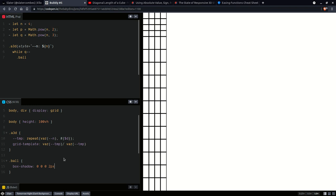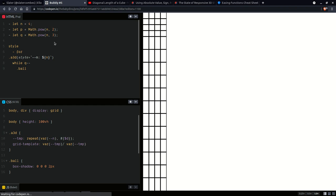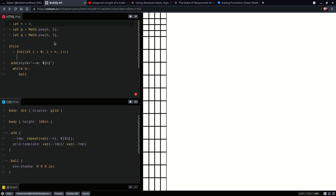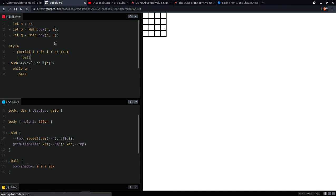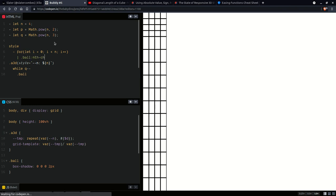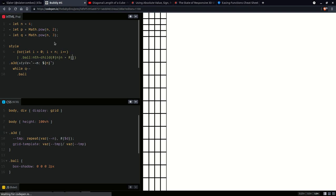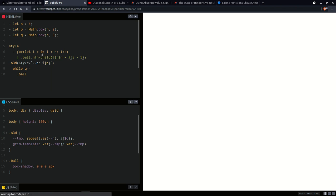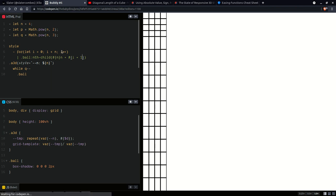Now we are going to have here in a style element a loop — for let i going from 0 all the way up to n, incrementing i. First off we're going to have ball nth-child, so every n elements. Right here we're going to have i plus 1 because the nth-child index is 1-based as opposed to the loop index which is 0-based.